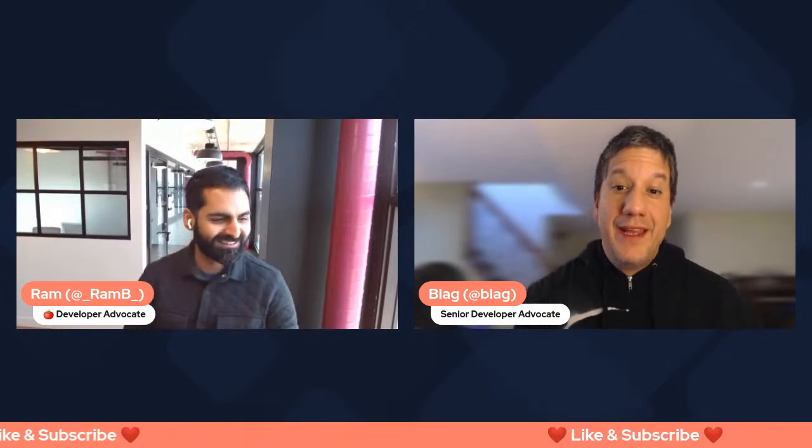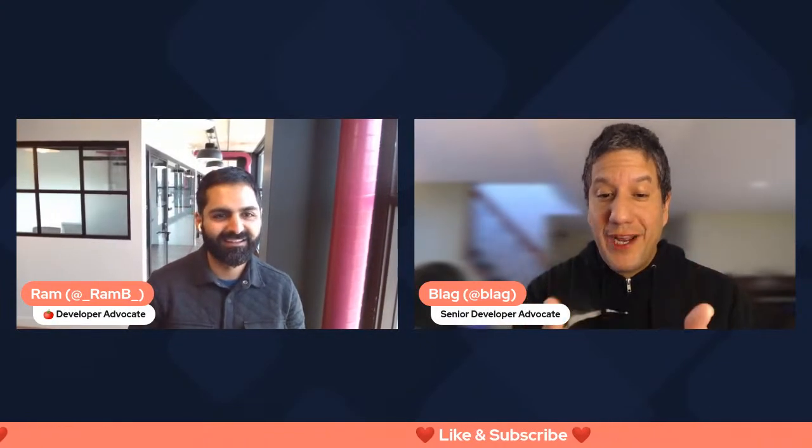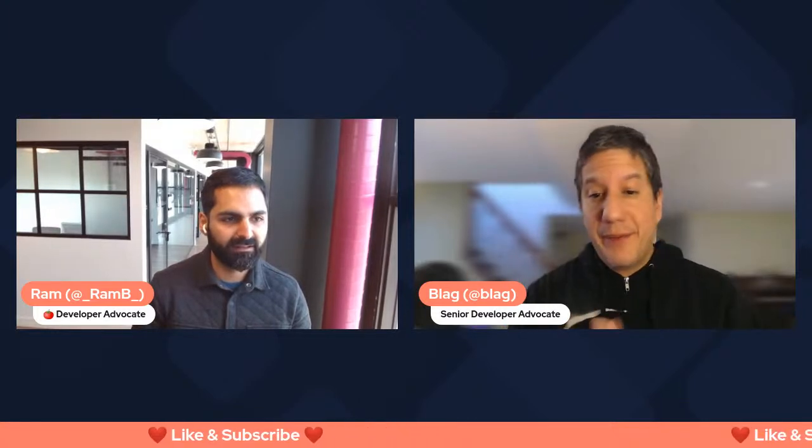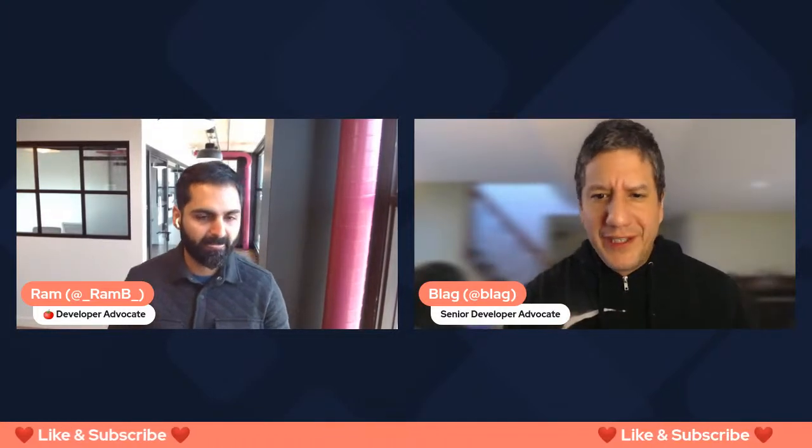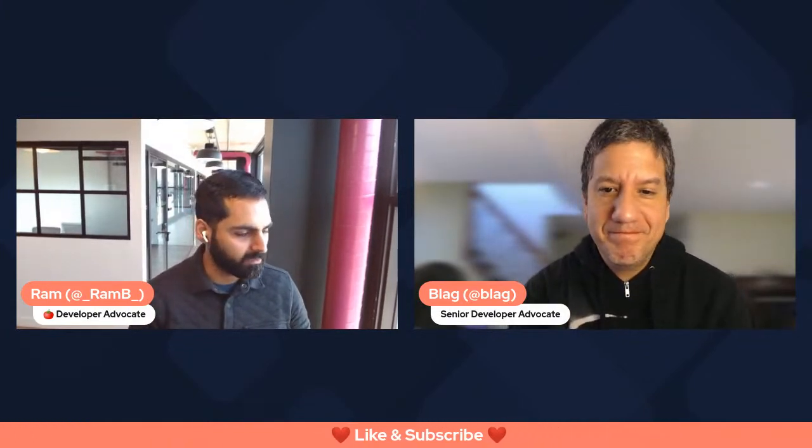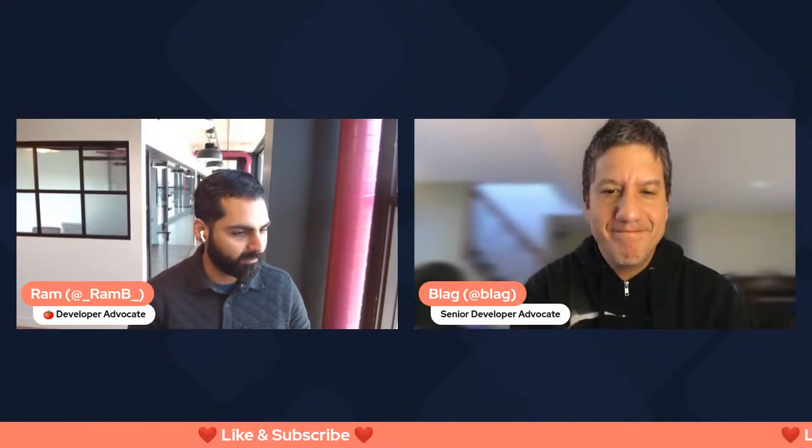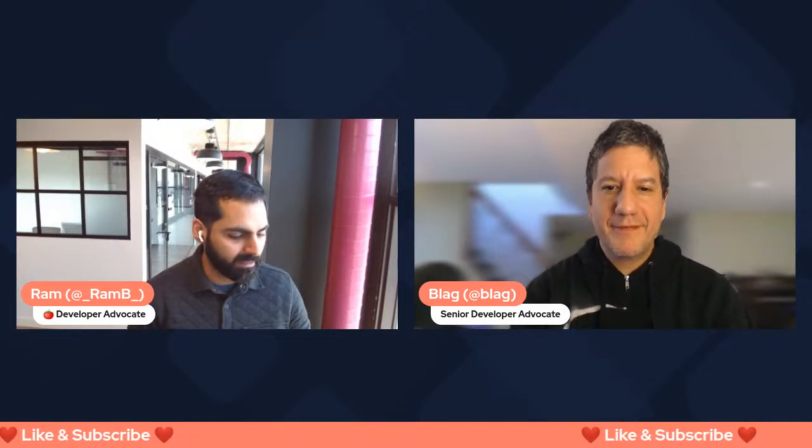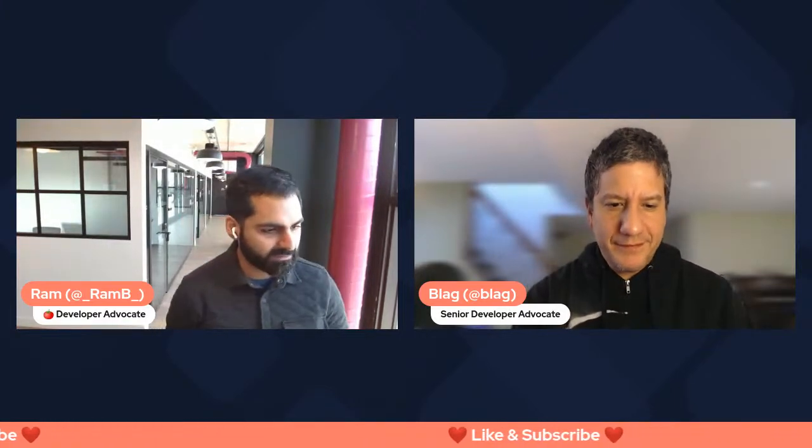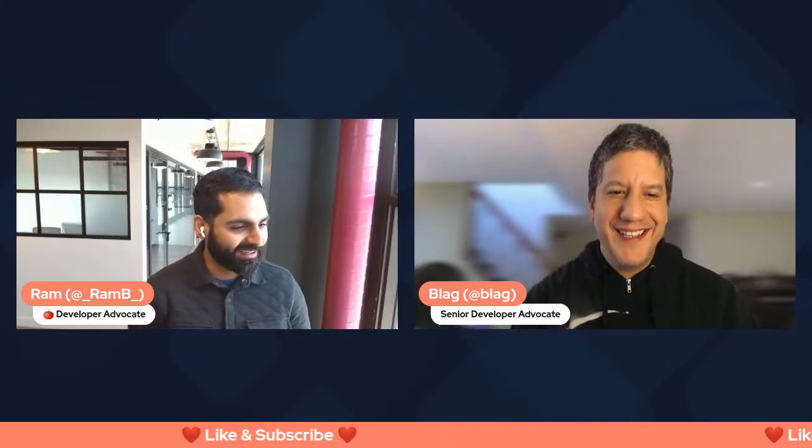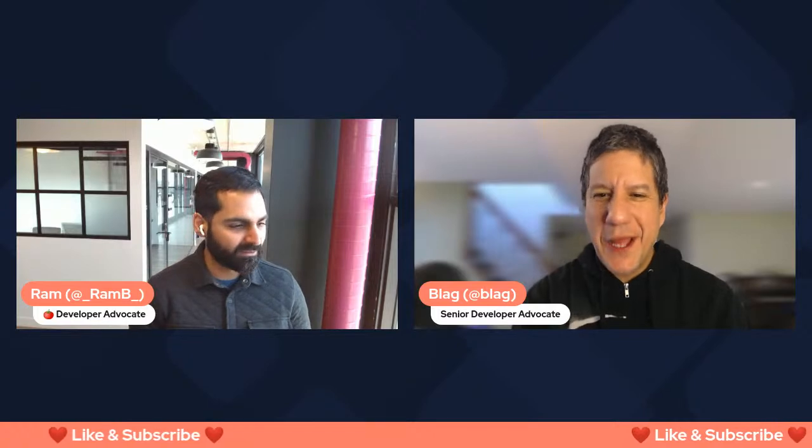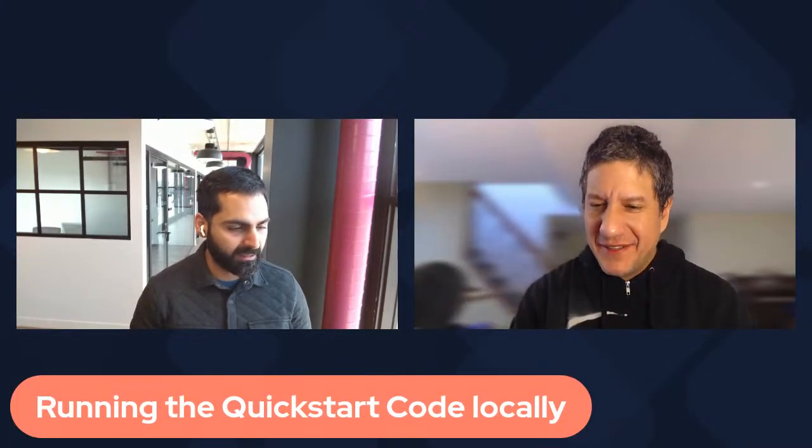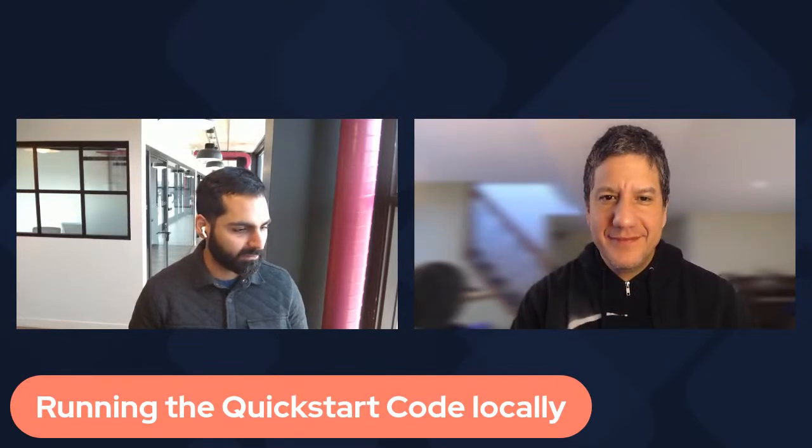Before we do that, don't forget to like and subscribe. Go to our YouTube channel. Click subscribe and be notified every time we are releasing a new Coding with Nylas episode. We love to hear any comments, any feedback, and any upcoming topics. I know Blag is always excited to present topic requests that come in. Let's get running. Running the Quick Start Guide locally.